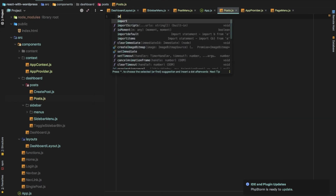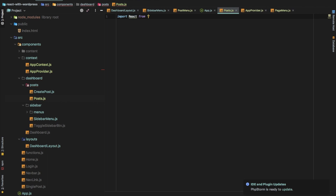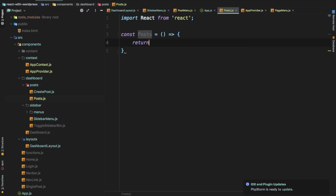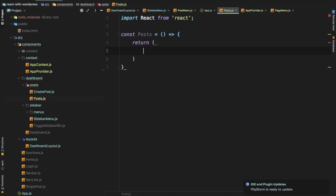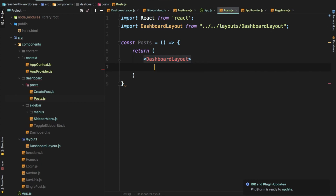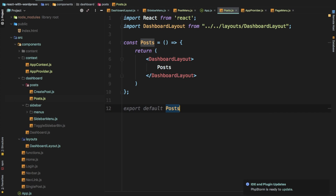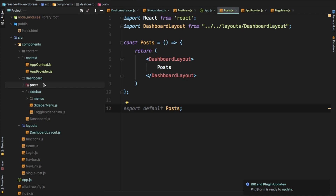We're going to show all of the posts on the dashboard. Import React from React — if it doesn't make sense to you right now don't worry about it, you'll get it soon. Create a const Posts component, return it using the dashboard layout so we get all of the content we need, and export default Posts.